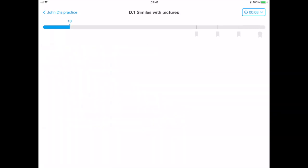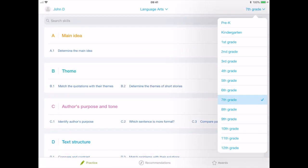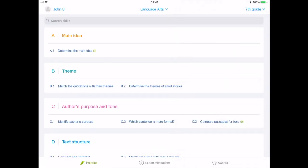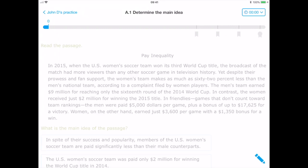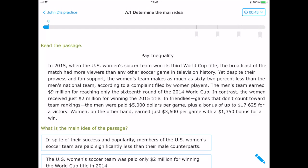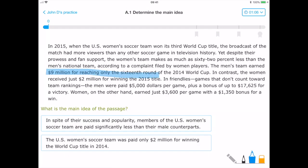Later years focus on the complexities of the English language such as text structure, citations, and pronouns. Once again, the content of this application is truly vast.